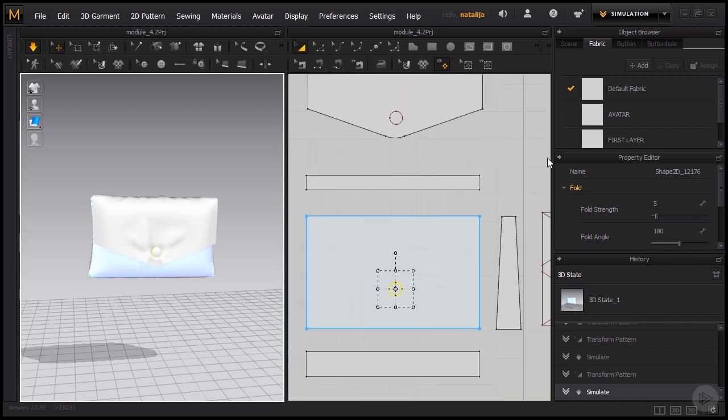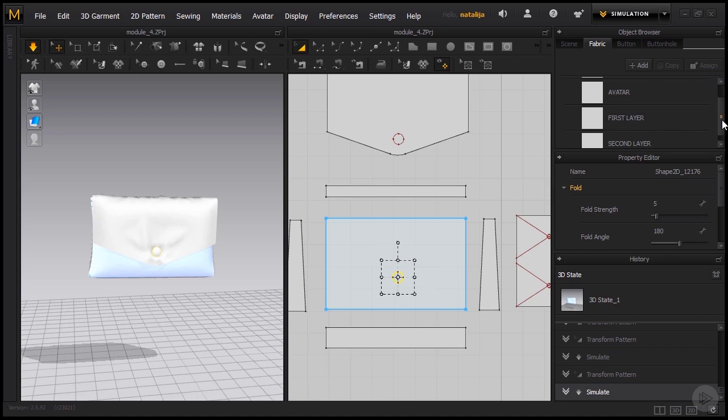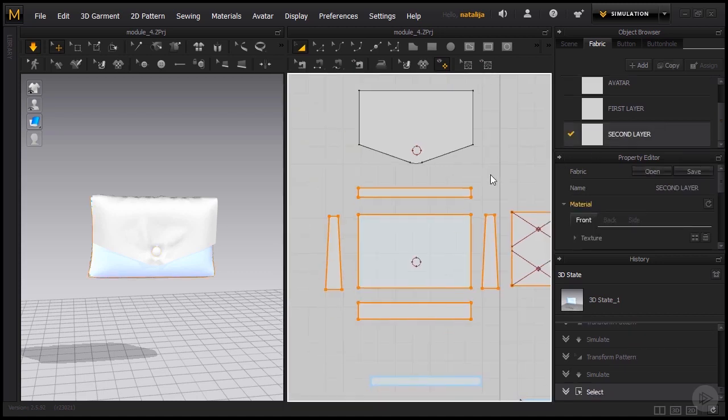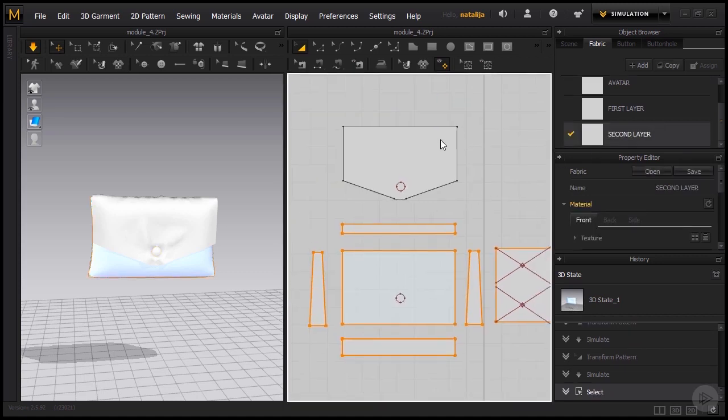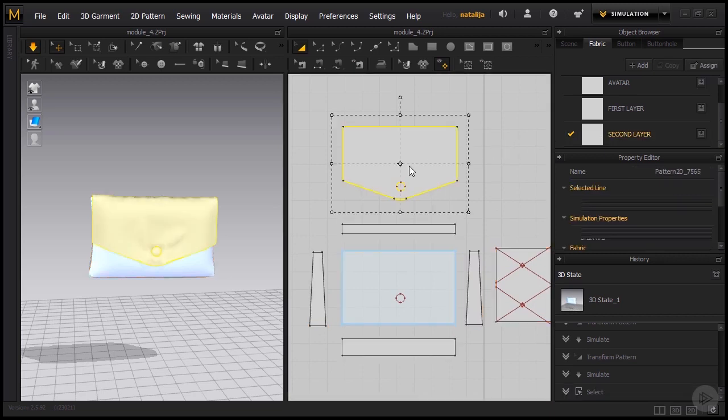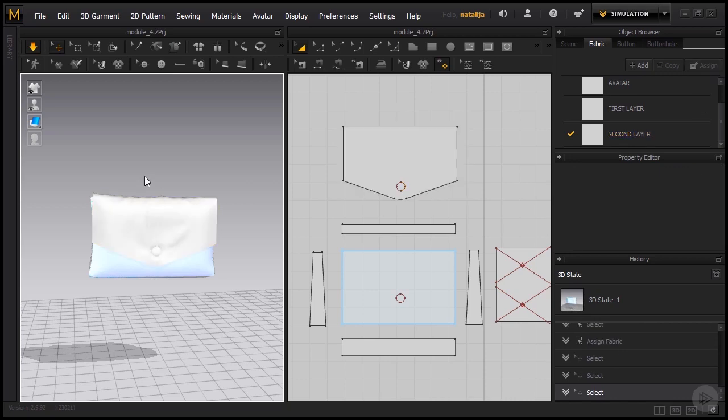Let's not forget to select the second layer and also apply that material to the flap that we just created. So drag and drop. There we go.